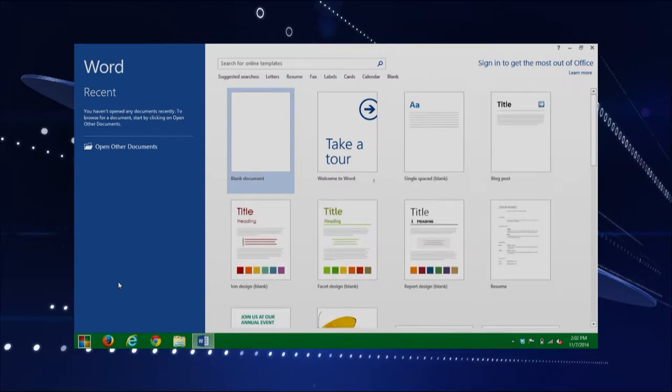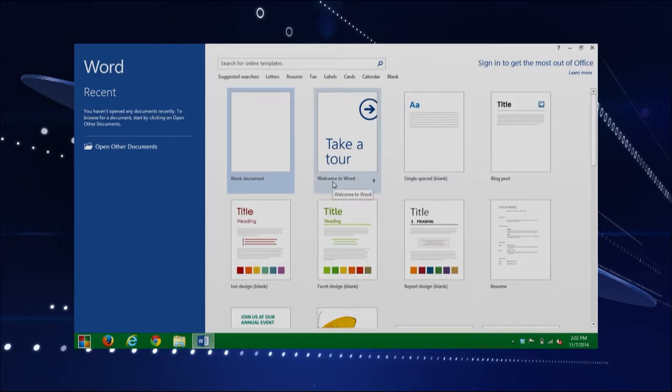This is our initial screen that we get to see. Notice it gives you an area for your recent documents, and you can open other Office documents as well. We also have different templates that can help guide you along. Mostly we're going to be using the blank document — the standard one — within this course. So I'm going to select the blank document and I'll start showing you different features within Microsoft Word.